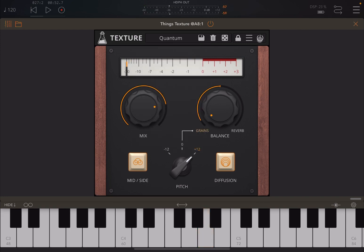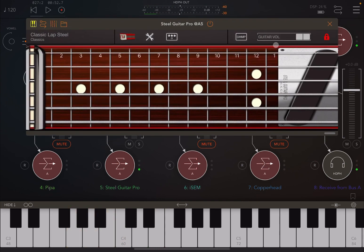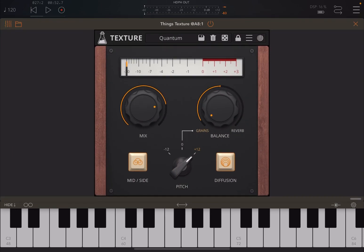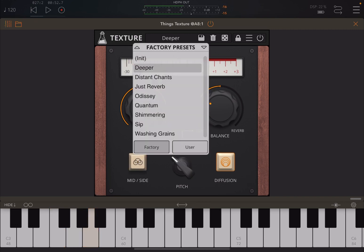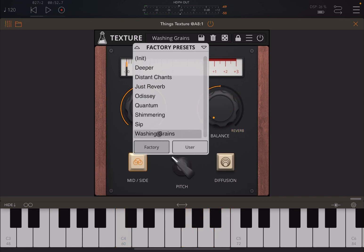Let's deactivate bypass on Texture, mute Peepa and unmute steel guitar. Let's decrease the volume and activate Texture. Let's try 'Deeper', then 'Washing Grains'. Really interesting.